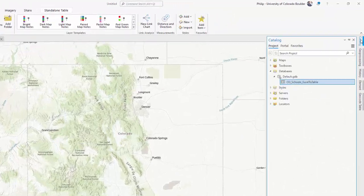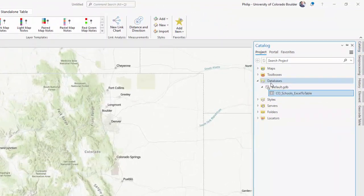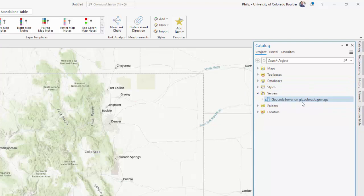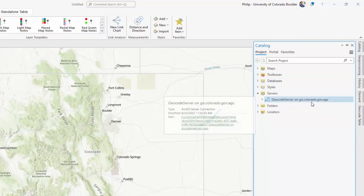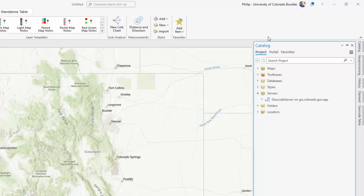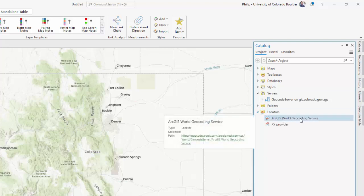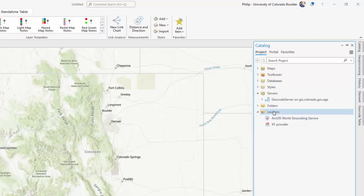Now, if you go back over to your catalog, you can see that under servers here, you have a geocode server on GIS.colorado.gov. Okay. Now also on your catalog, you have a locators folder. If I click down on this, you can see there's the ArcGIS world geocoding service that came with our subscription. But if I right click on this locators folder, we can add another locator.